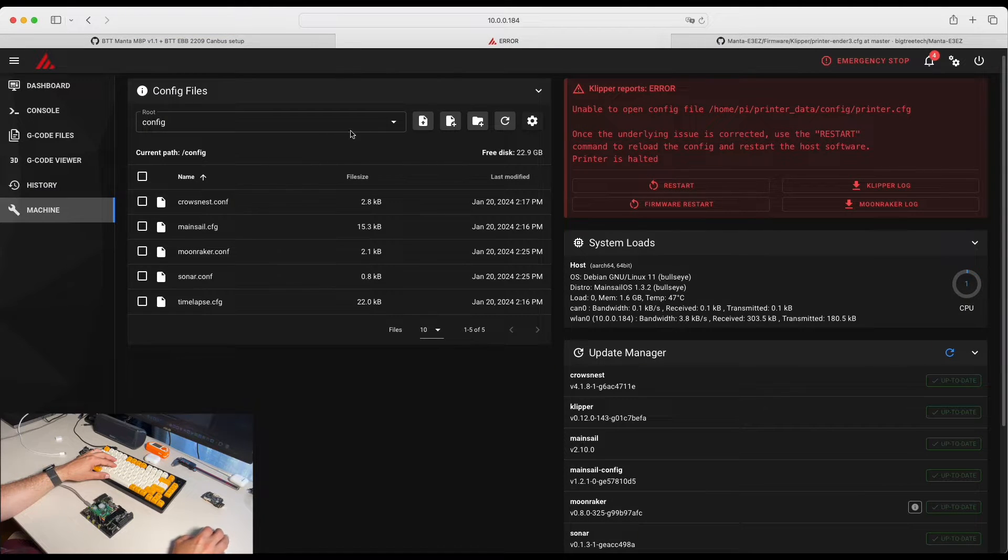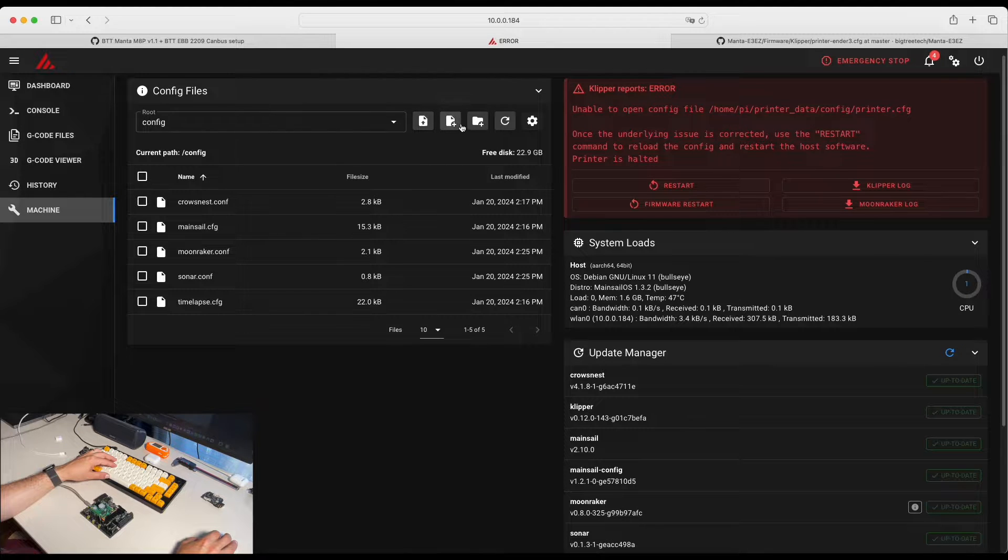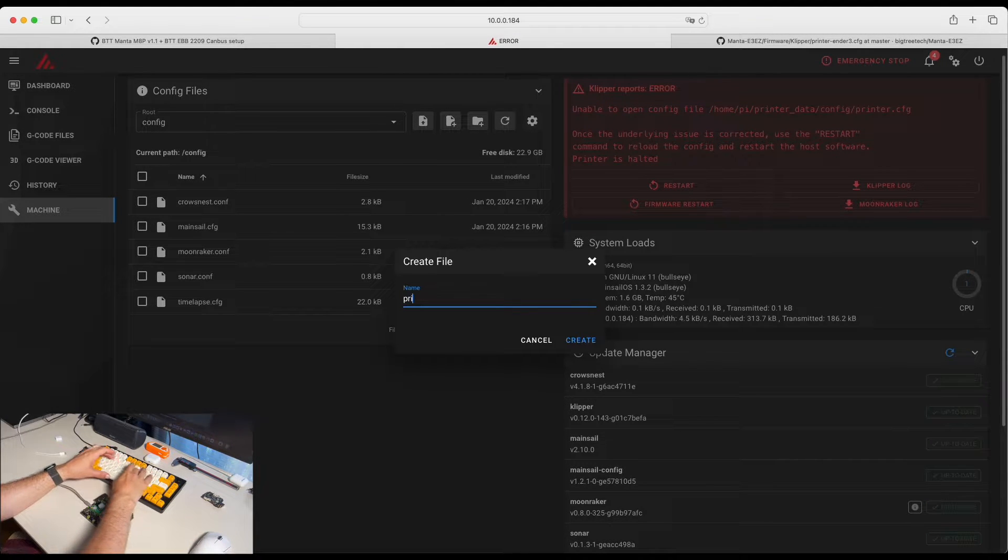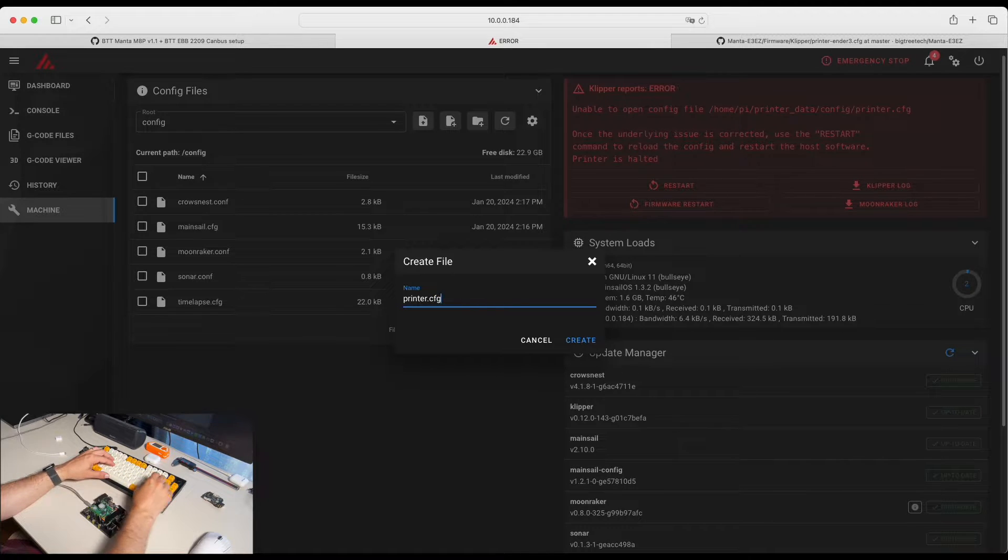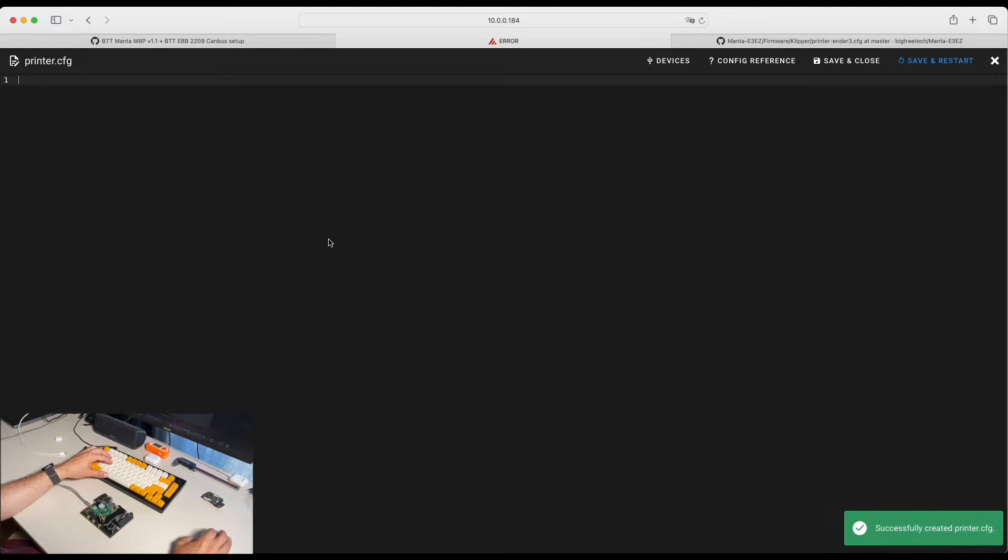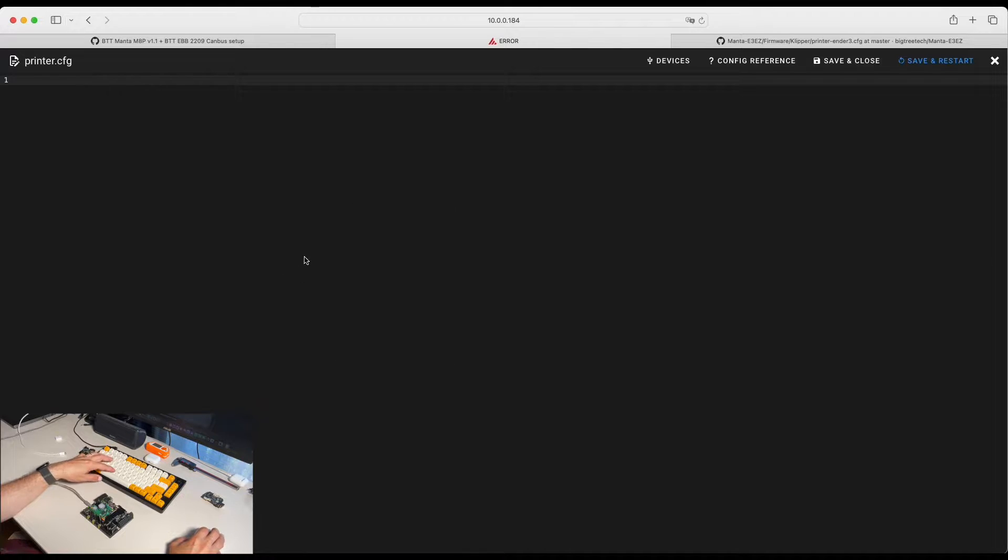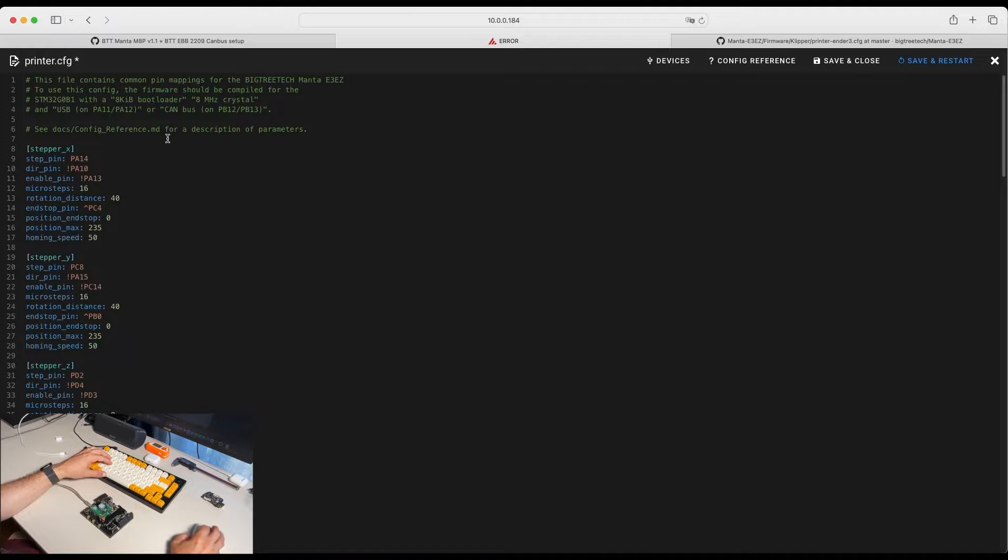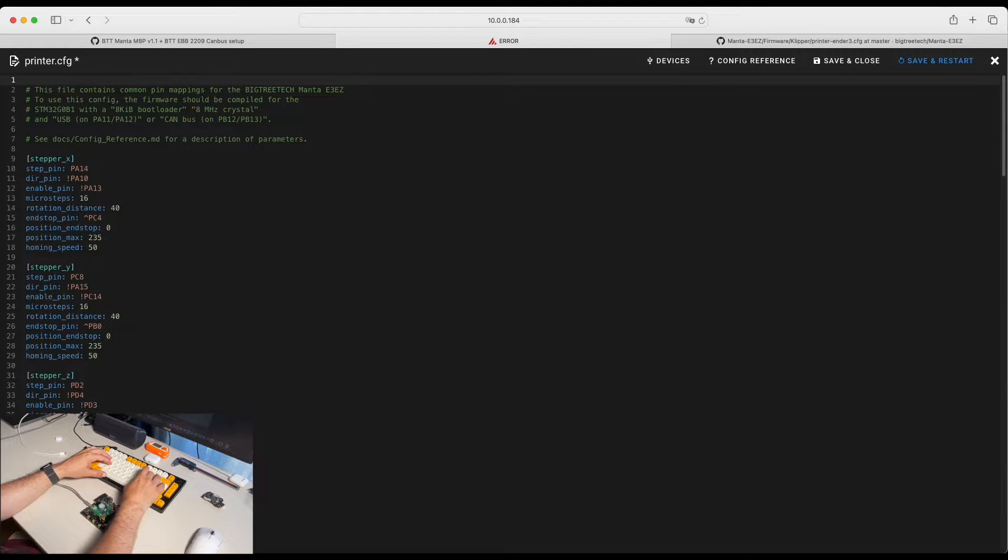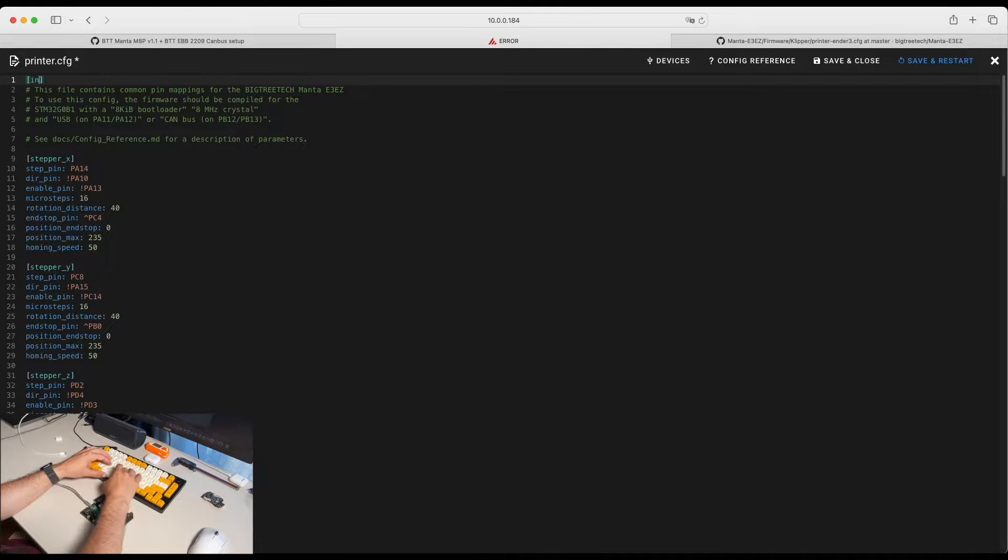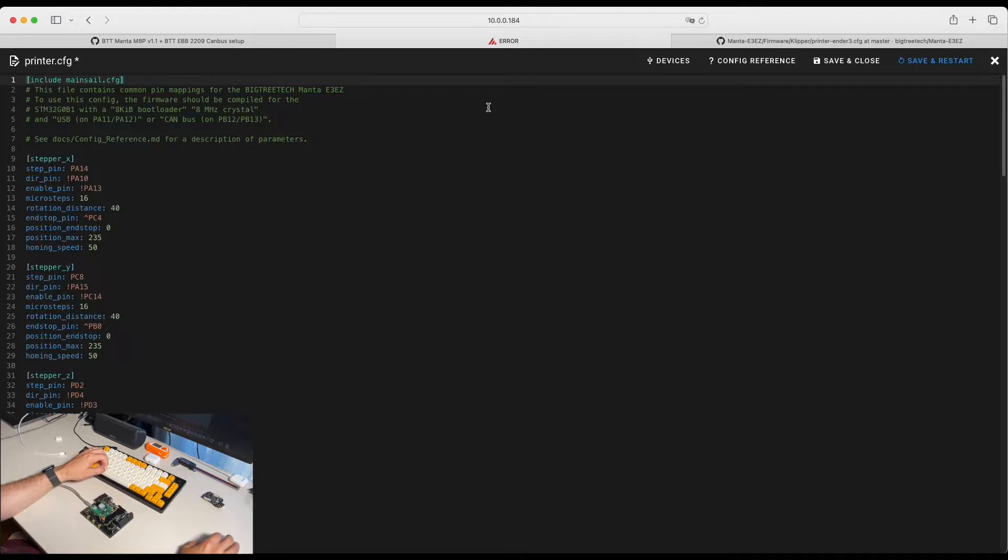And we are going to create new file called printer.cfg. We go here and we paste whatever we just copied. And one of the important things we need to include MainsailOS file.cfg.